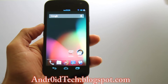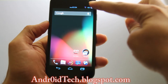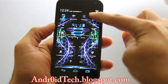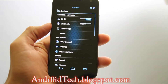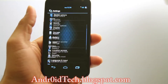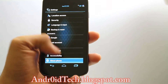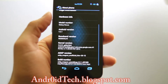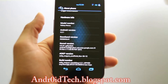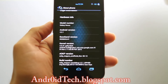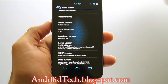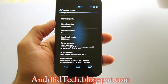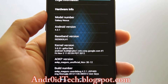First of all, we are going to go to Settings. I just turned off my Wi-Fi for no reason, but go to Settings and there you go - it says 4.2.1. That's the Android version right there.